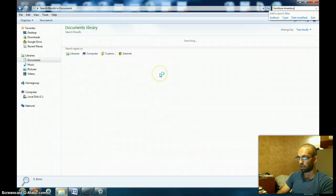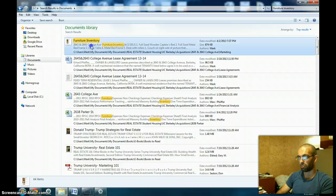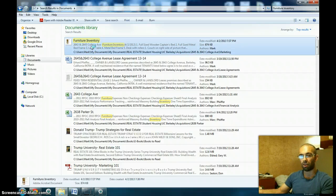And then boom, it should be one of the first things that comes up right here. Open it and I'm done.